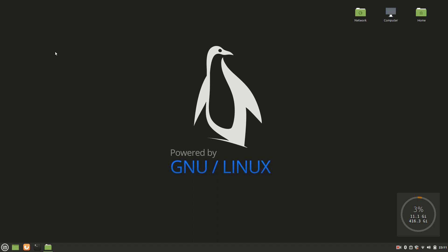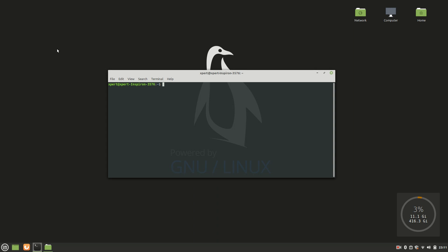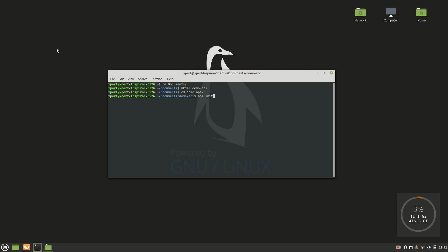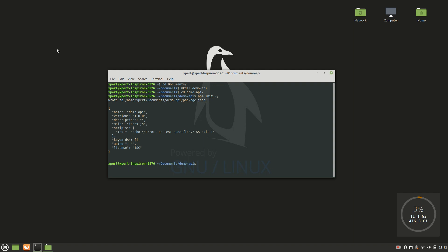Let's start the coding part. I'll open the terminal and navigate to Documents. I'm going to create a fresh application, so I'll create a folder: `mkdir demo-api`, then navigate into it. The first thing I'll do is run `npm init -y`, which will create a minimal workspace. Now I'm going to open this in VS Code.